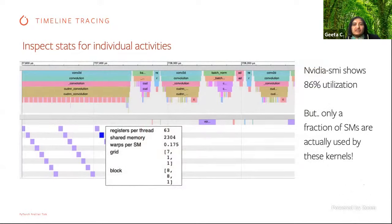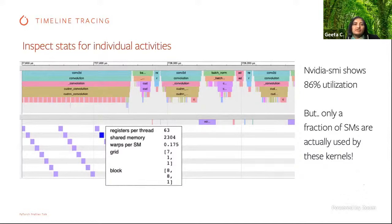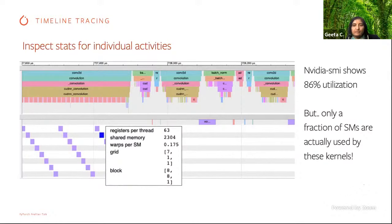Another interesting feature is that when you click on a GPU activity, you can see additional details like the actual SM utilization. Normally people use NVIDIA-SMI to show utilization, but it doesn't give you individual operation-level utilization. For your entire model training it may show 86% utilization, but when you dive into the actual kernels, the SM utilization can be much lower, showing there is more room for optimizations.